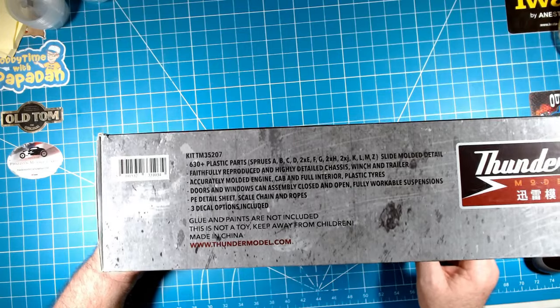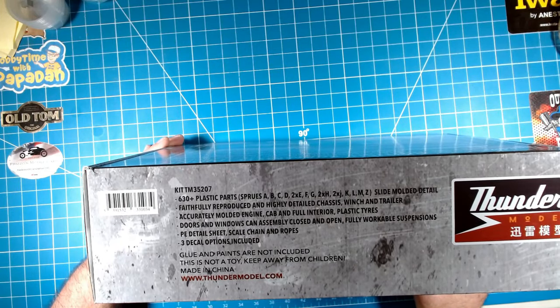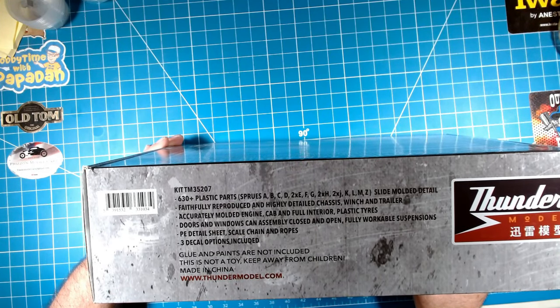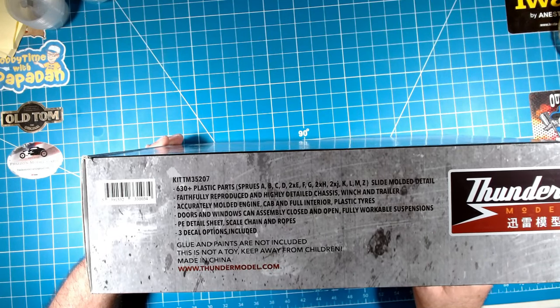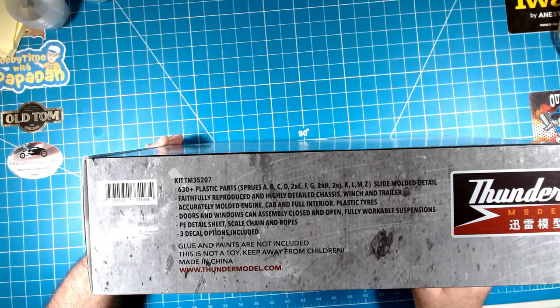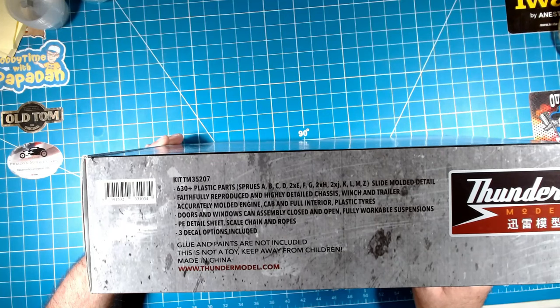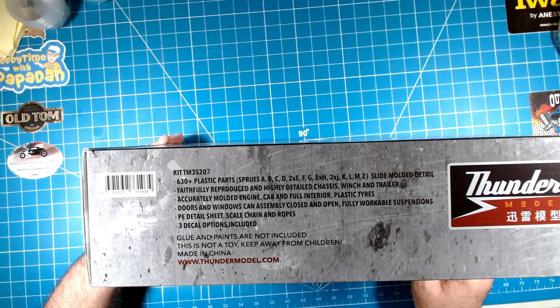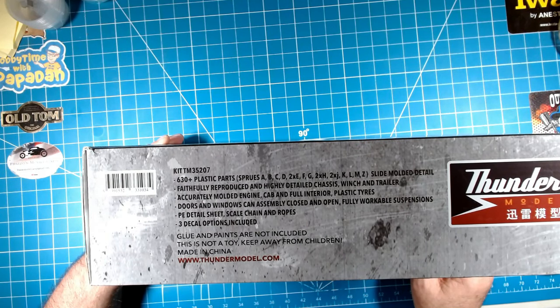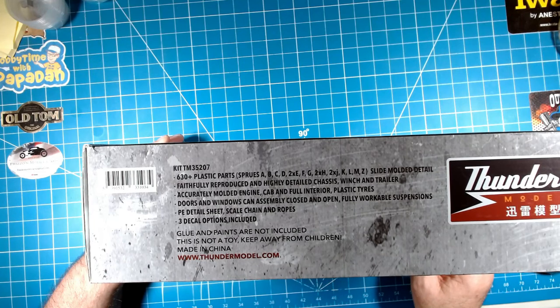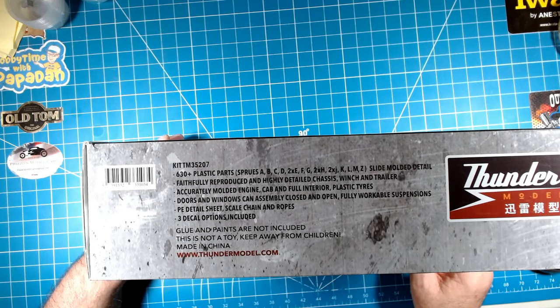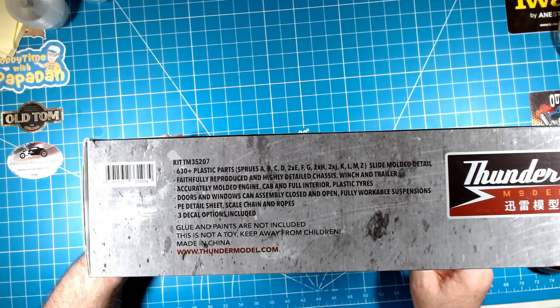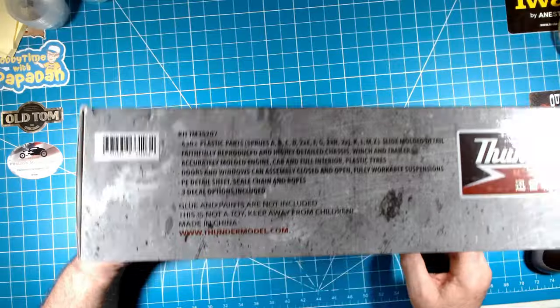630 plus plastic parts. Sprues A, B, C, D, 2E sprues, F, G, 2H sprues, K, L, M and Z. Some of them were the trailer, some of them were the Pioneer. Slide molded detail faithfully reproduced, and highly detailed chassis, winch and trailer. Accurately molded engine, cabin, full interior, plastic tires. Doors and windows can be assembled closed and open. Fully workable suspension. PE detail sheets, scale chain and ropes, and three decal options. Glue and paint is not included.